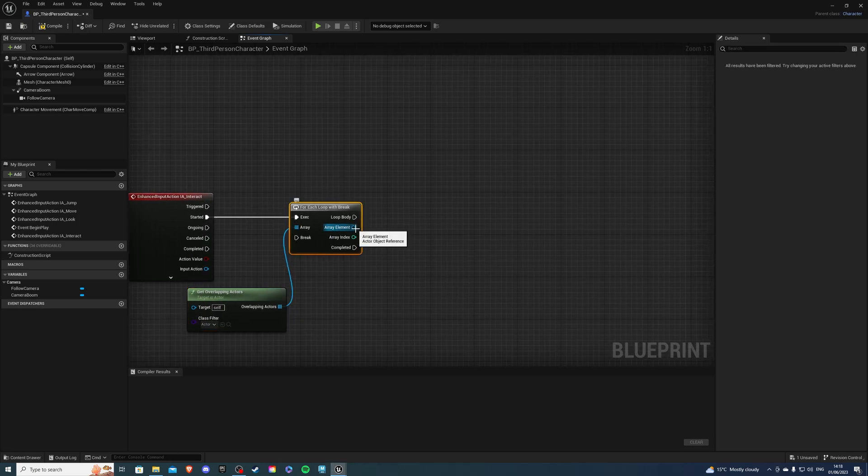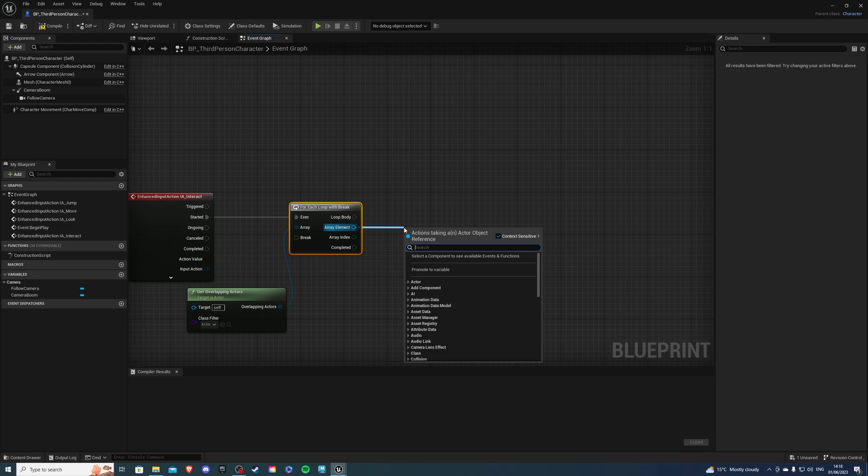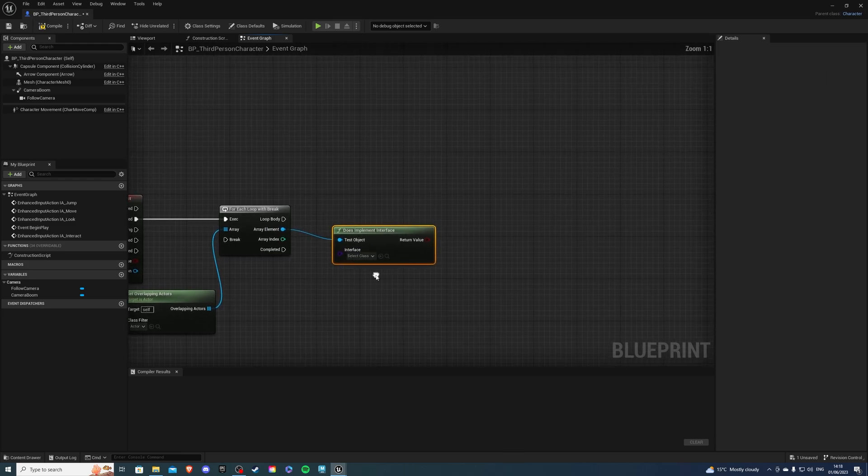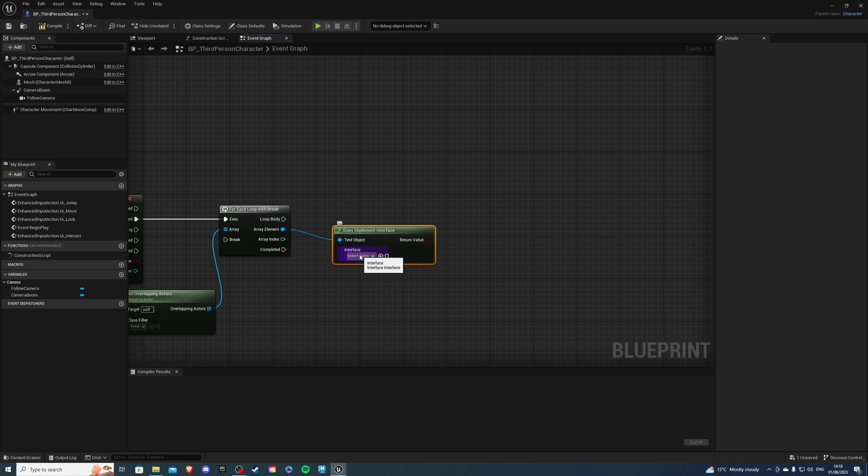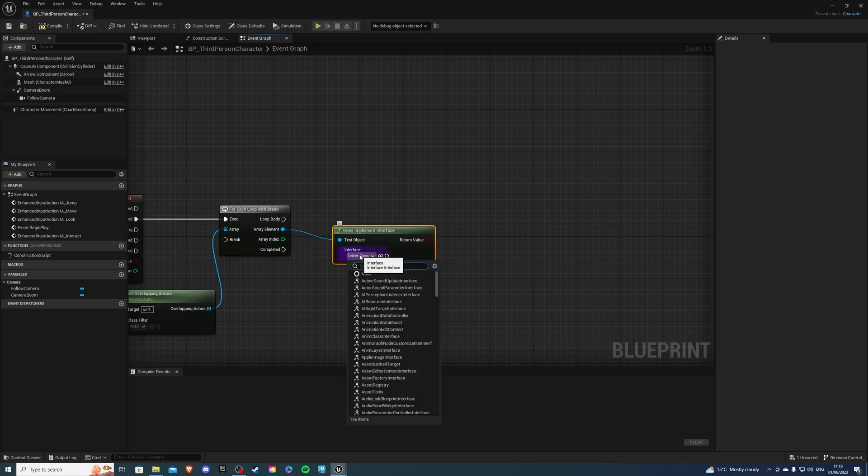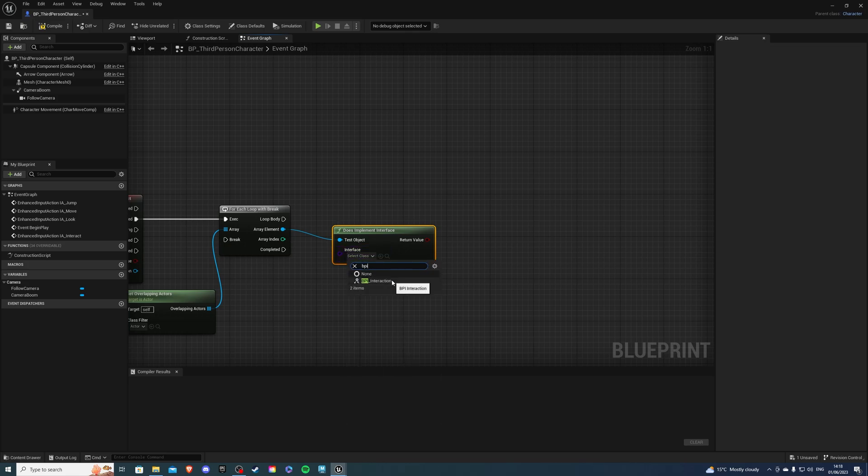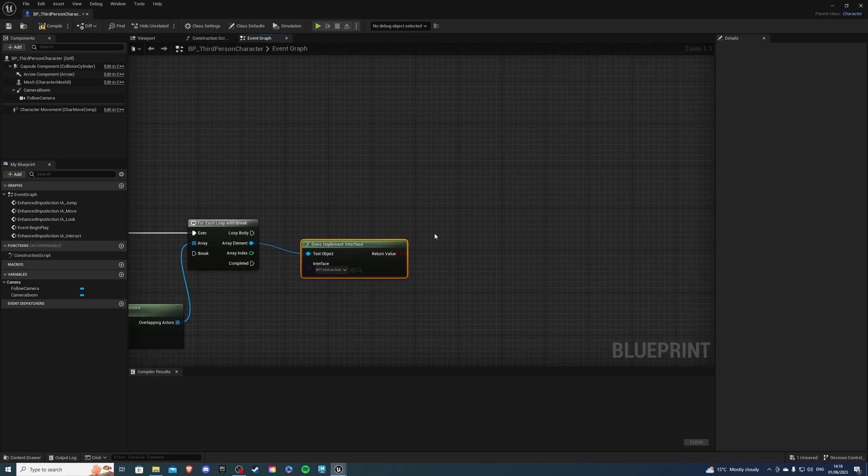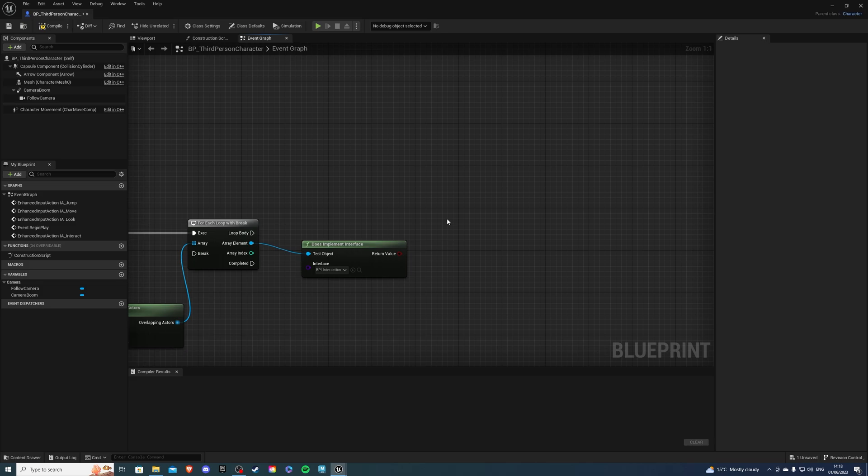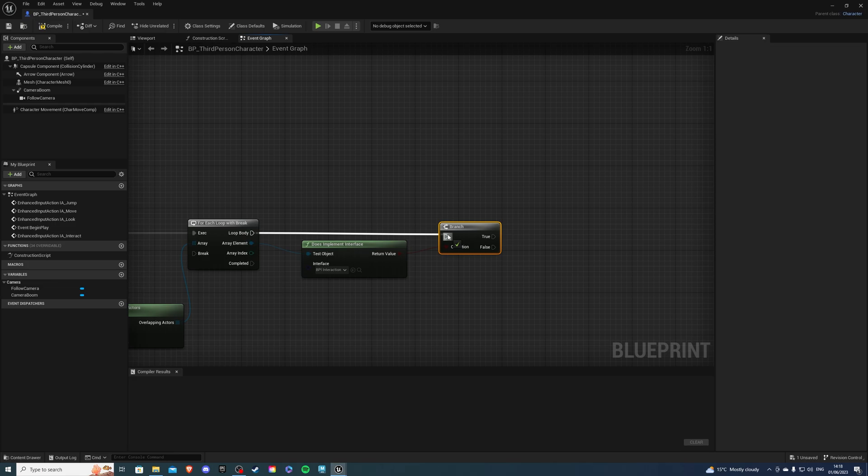And the class filter we're going to select Actor. On array element we're going to search for DoesImplementInterface and the interface we want to implement is the one we just created. Look for BPI_Interaction and then let's get a branch. Press B and hold down left mouse button and we can connect it like so.